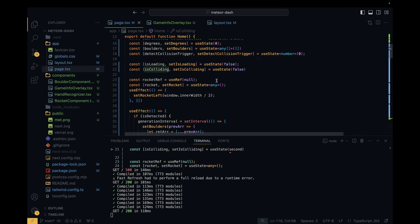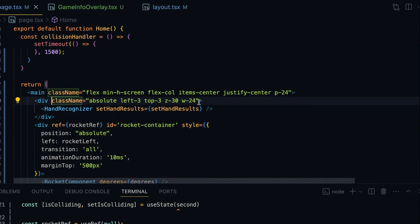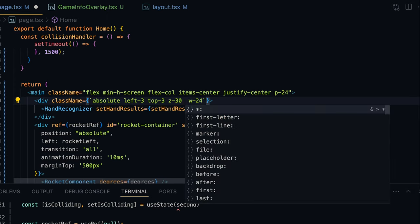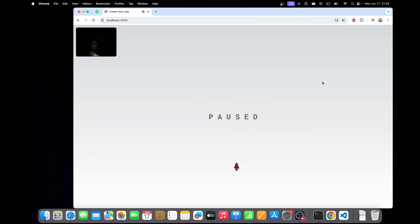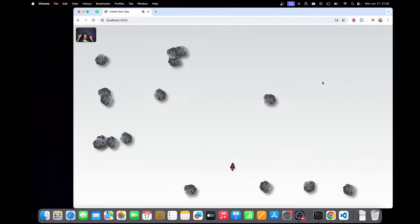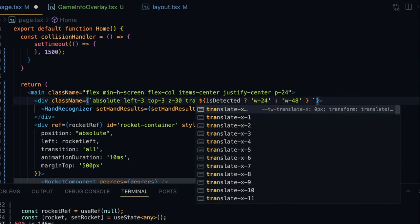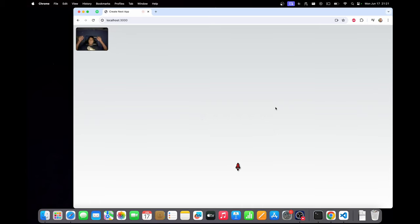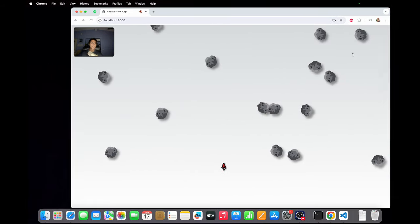In page.tsx we already have the isDetected state variable. I'll apply a conditional width to the HandRecognizer container using template literal notation: if isDetected, use the usual width of w-24; otherwise use double the width. When hands are not detected the webcam feed becomes much wider. I'll also add transition-all and duration-500 so the webcam feed shrinks and expands smoothly.